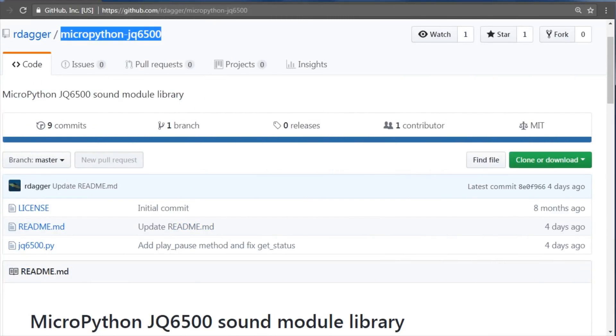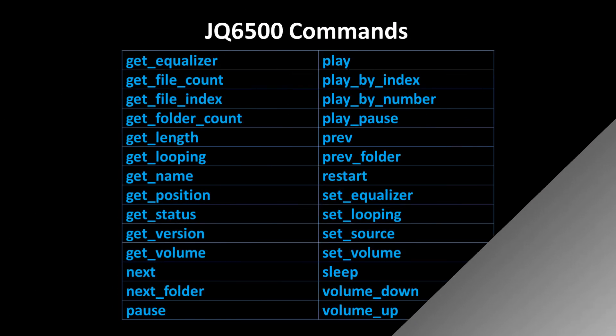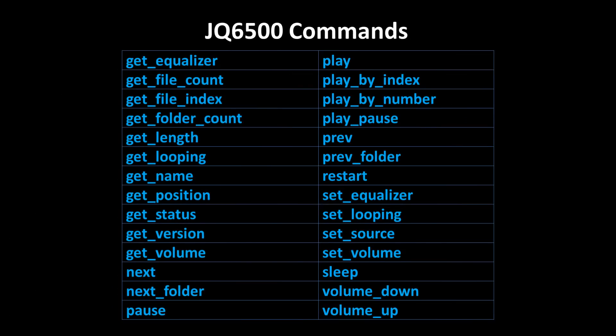I went ahead and wrote an open source MicroPython library for the JQ6500. It's available on my GitHub site. There are commands to control playback, volume, EQ, status, source, etc.